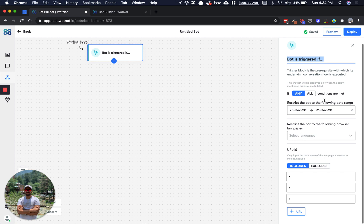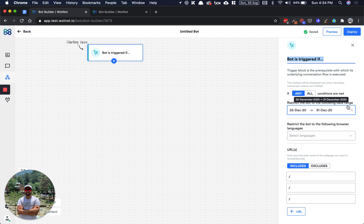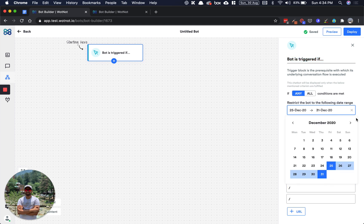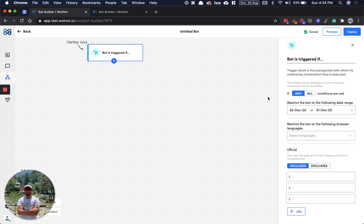Those conditions are, let's say, date range. Let's take up a scenario where on Christmas you want to greet your visitors with Merry Christmas and talk about a special offer. You can simply select your date here and this bot will only be triggered on this particular date range. Otherwise, you'll have your default bot out there.